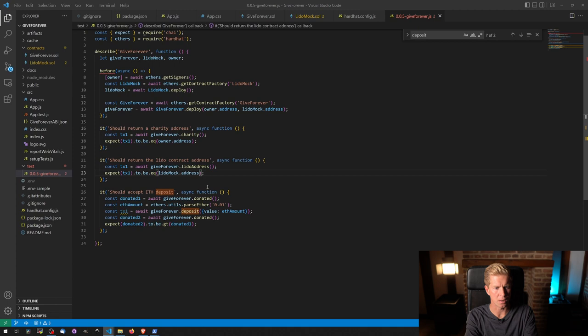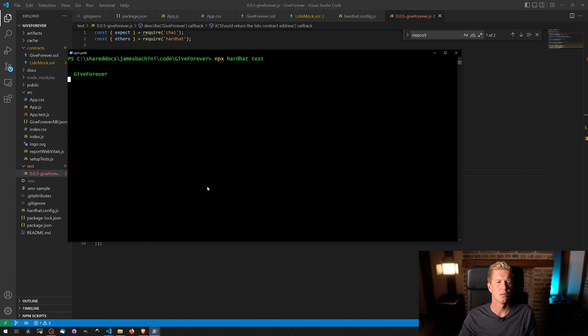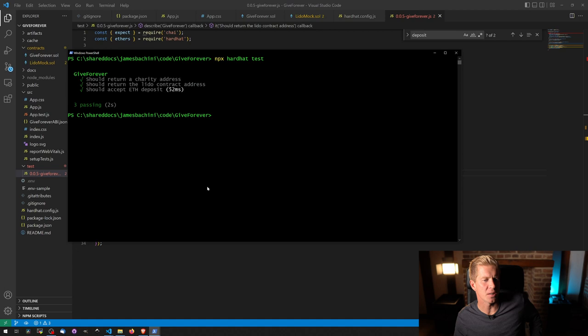We should be somewhere near. Boom. Should return the charity address. Should return the Lido contract address. And should accept ETH deposit. Beautiful. Okay. So now we've got that.